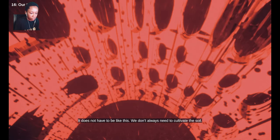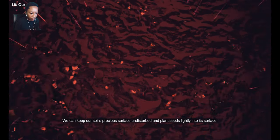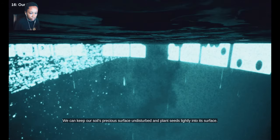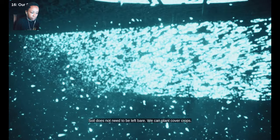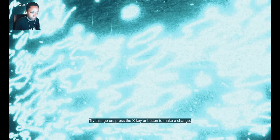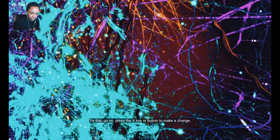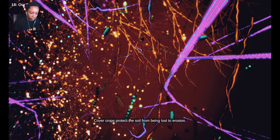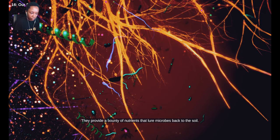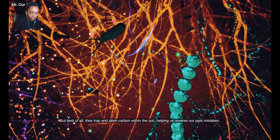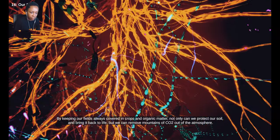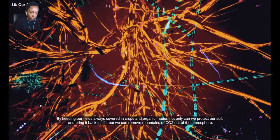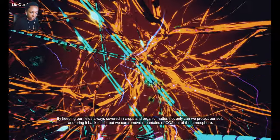It does not have to be like this. We don't always need to cultivate the soil. We can keep our soil's precious surface undisturbed and plant seeds lightly into its surface. Soil does not need to be left bare. We can plant cover crops. Try this. Go on. Press the X key or button to make a change. Cover crops protect the soil from being lost to erosion. They provide a bounty of nutrients that lure microbes back to the soil. But best of all, they trap and store carbon within the soil, helping us reverse our past mistakes. By keeping our fields always covered in crops and organic matter, not only can we protect our soil and bring it back to life, but we can remove mountains of CO2 out of the atmosphere.